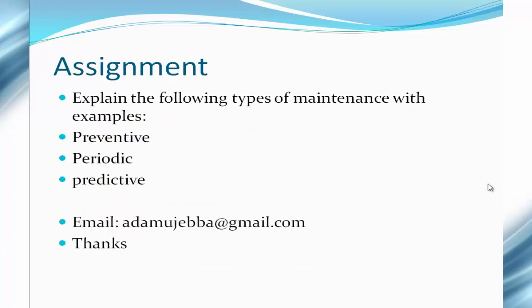For the take-home assignment, explain the following types of maintenance with examples: preventive maintenance, periodic maintenance, and predictive maintenance. Send your answers through the provided email address: adamojewa@gmail.com. Thank you for listening.